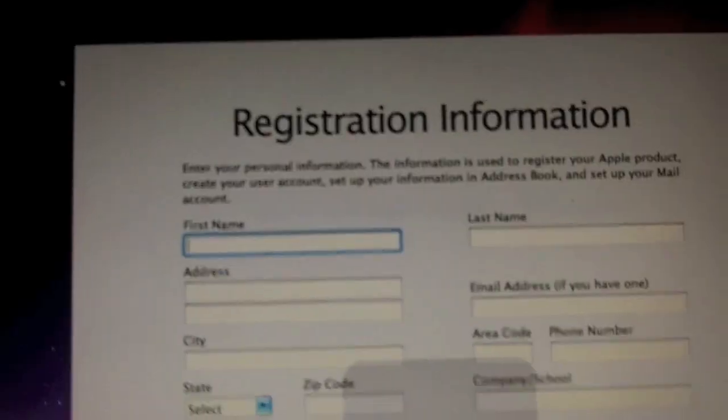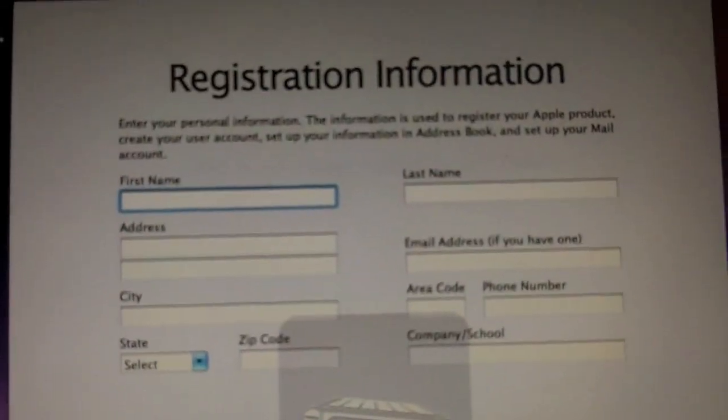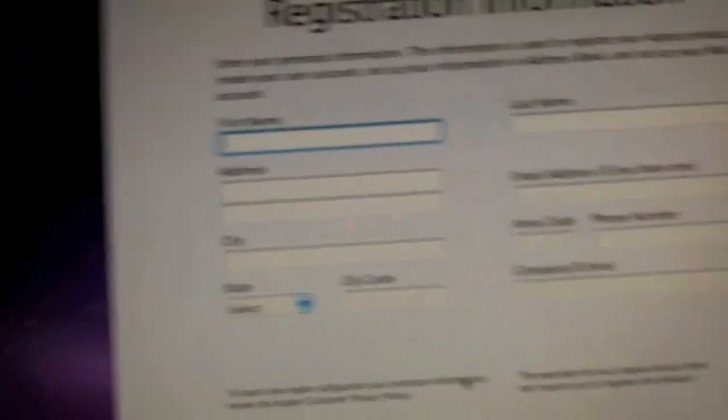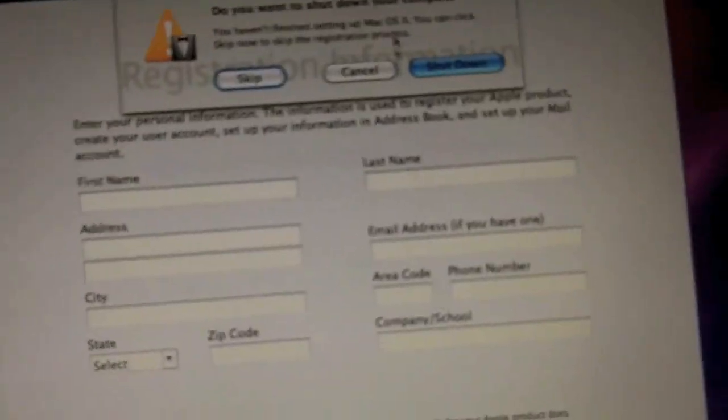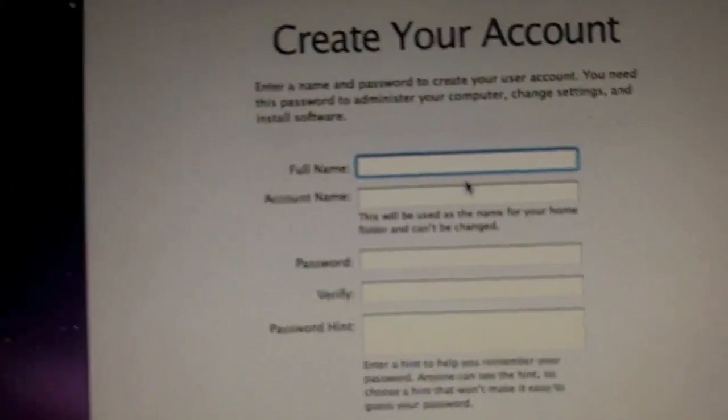Here's another interesting bit of information. Whenever it asks you for the registration information, you can just press Apple Q and then skip it.